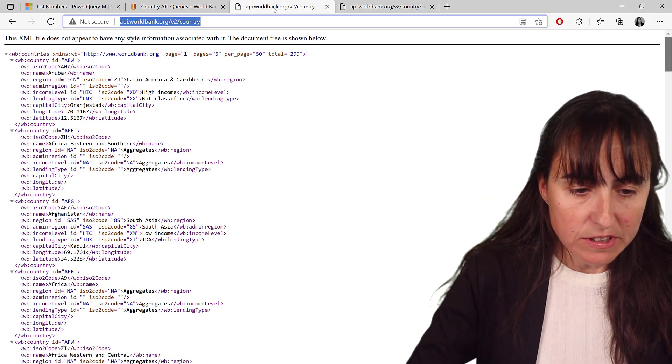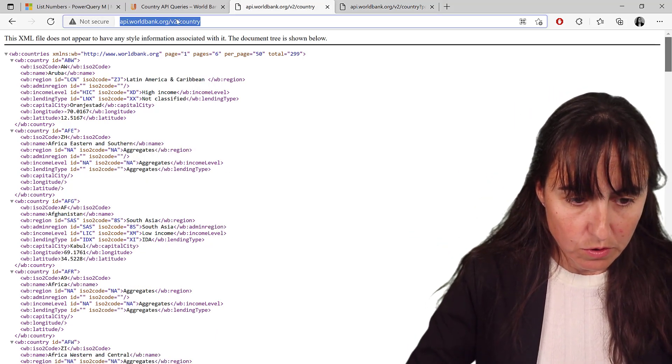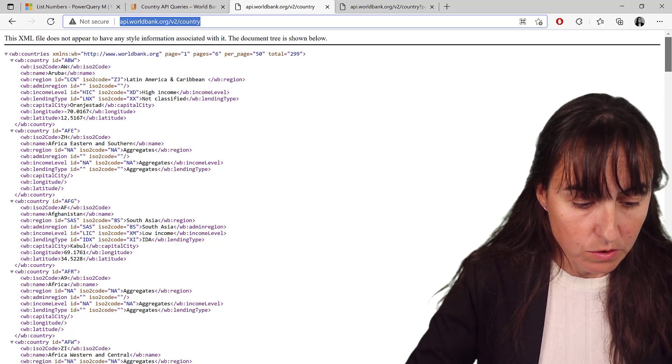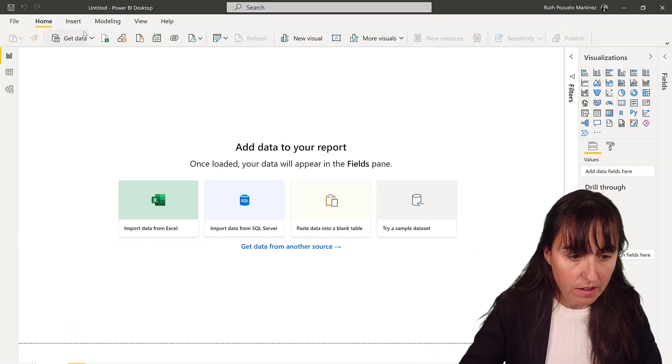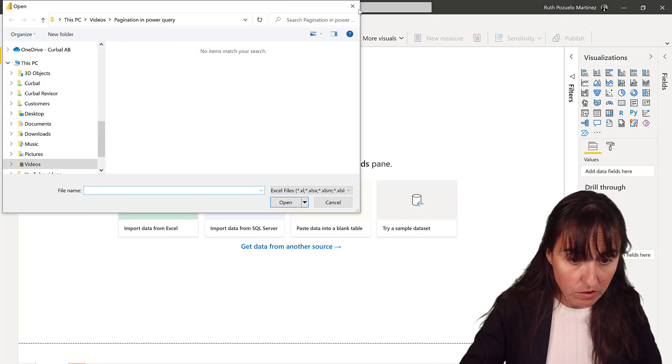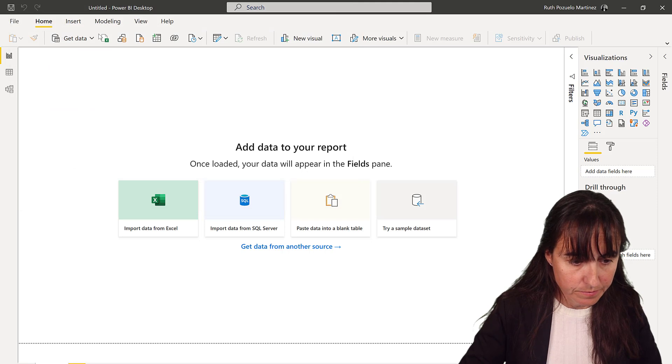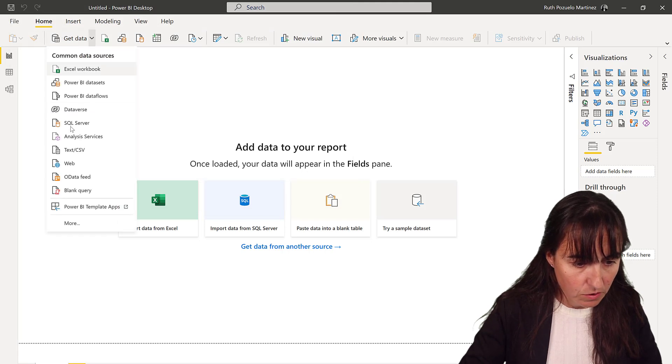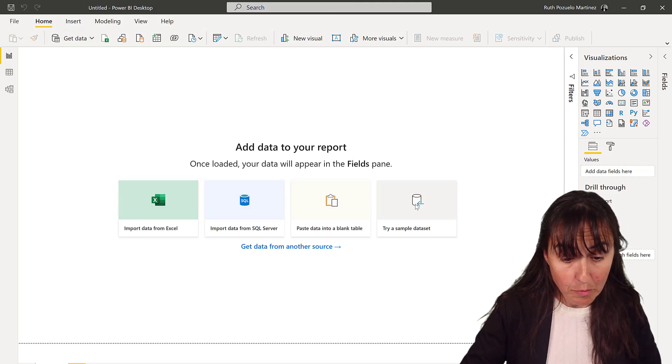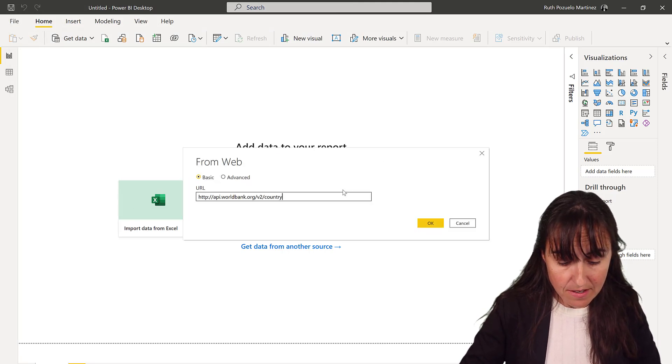The first thing that we're going to do is copy that query, and then go to Power BI, go to the web connector, and we're going to paste that.